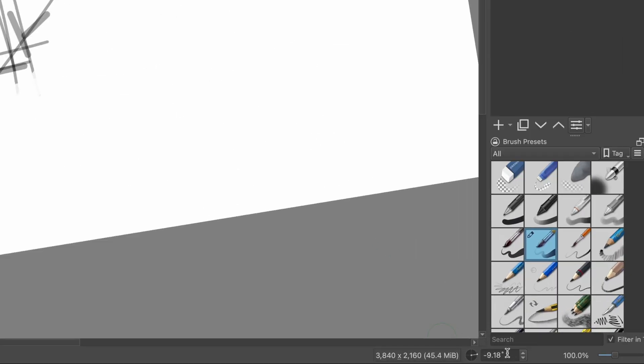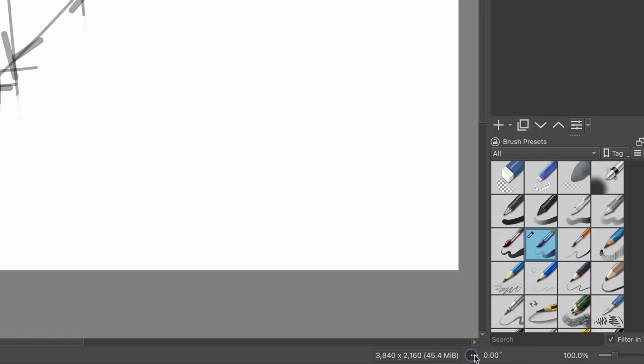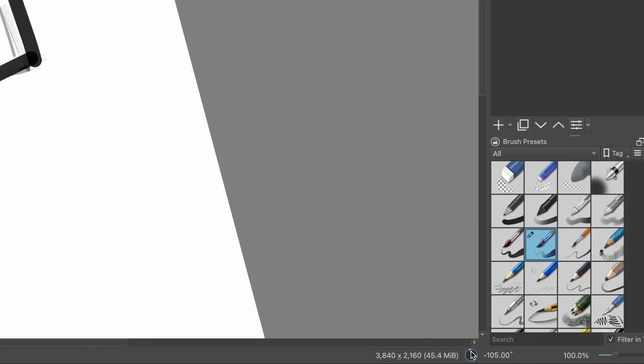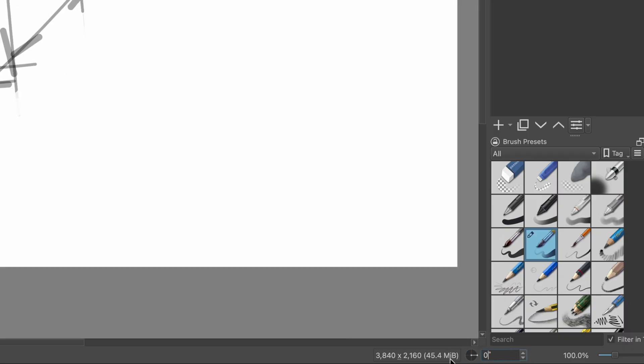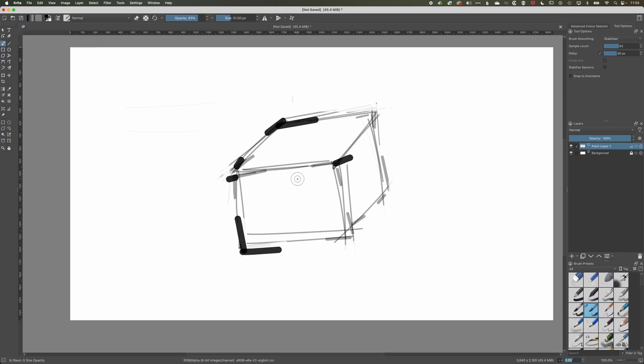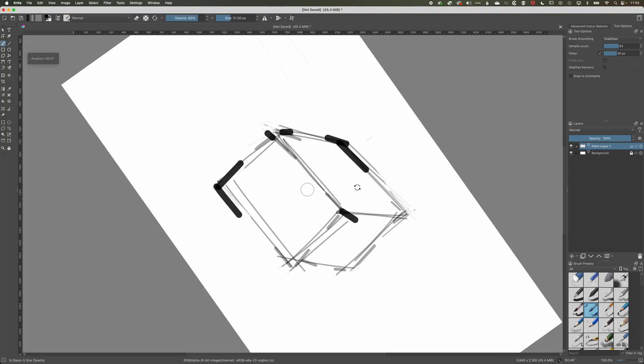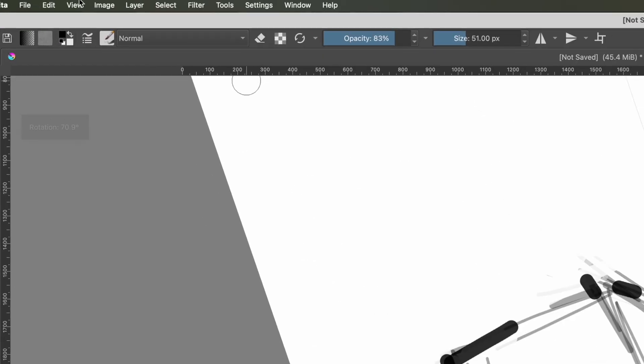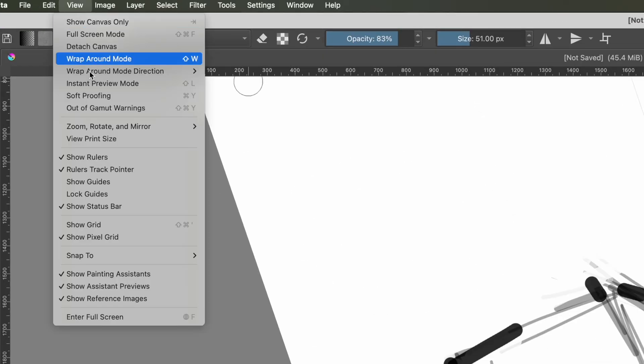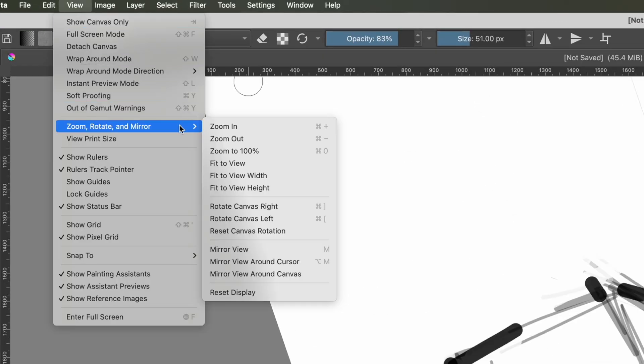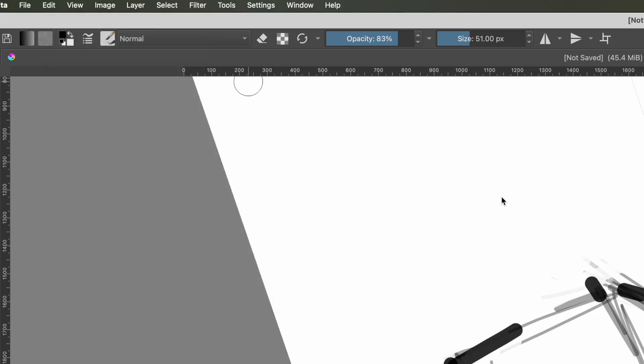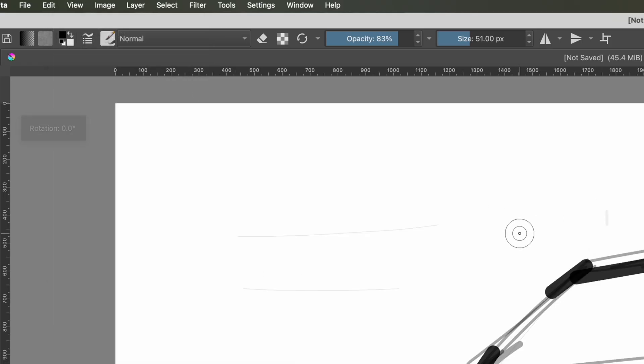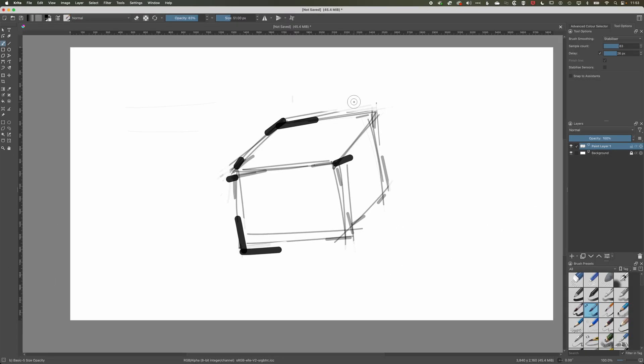And if we come down to the bottom here you can see I can also control my rotation here, the rotation of my canvas, and I can reset it to zero there as well. Or if I am rotated I can come to the view menu and come to zoom rotate a mirror and I can reset the canvas rotation there. So I hope that's useful.